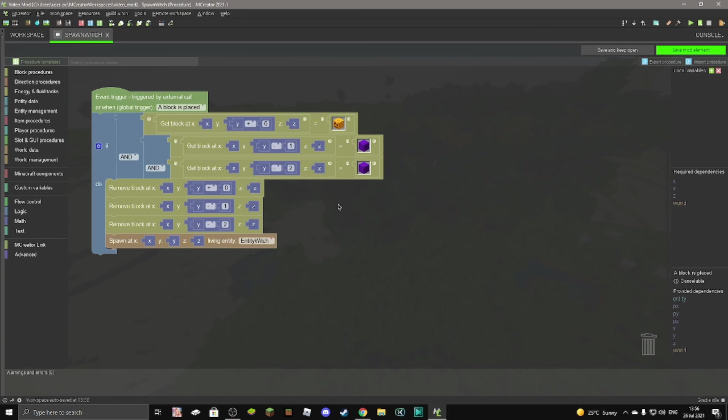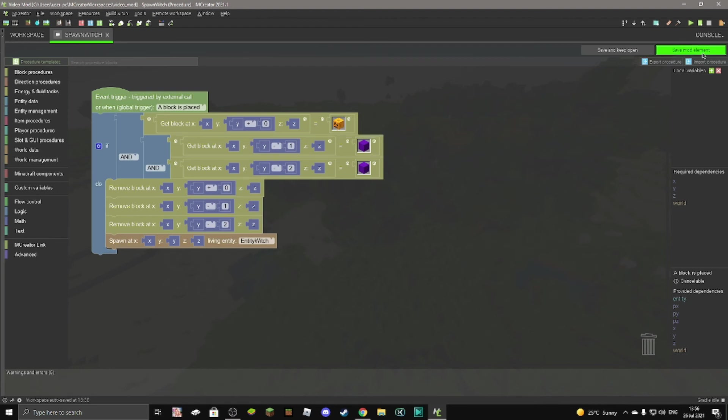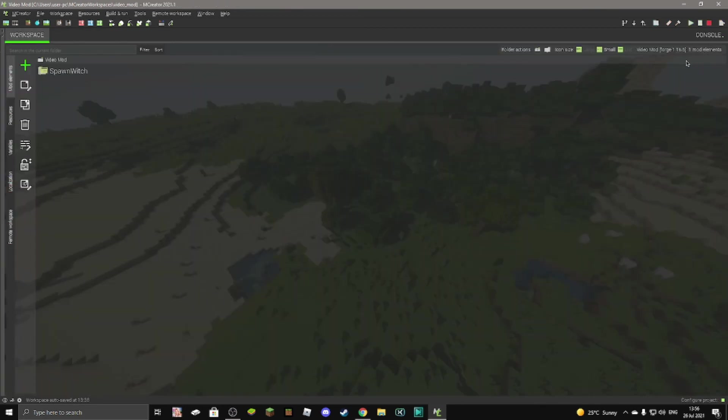So if we save this, if we place blocks just like this, so two purple wools on top of one another and a pumpkin just like this, it will spawn a witch. So let's do that. Save the mod element. Obviously save it, make sure to save it. And then wait for the gradle to compile itself.